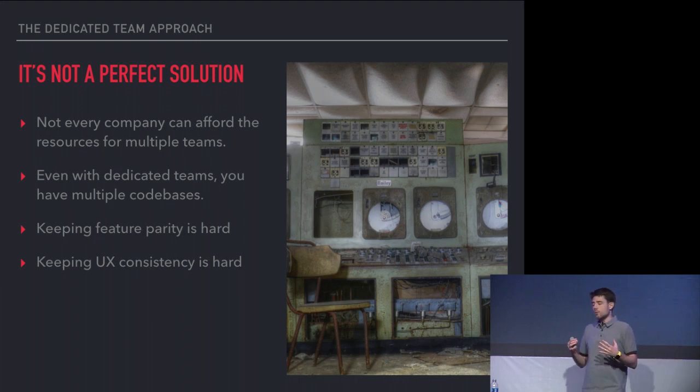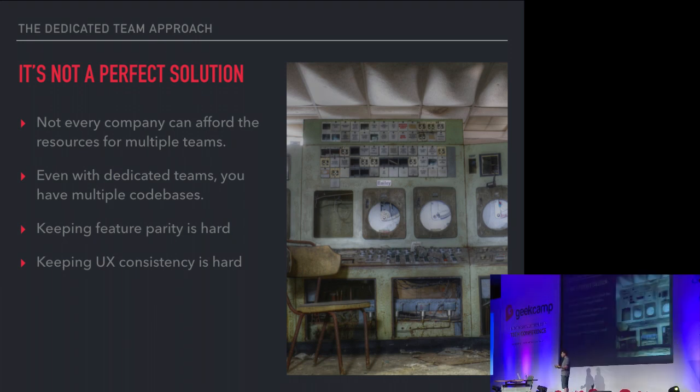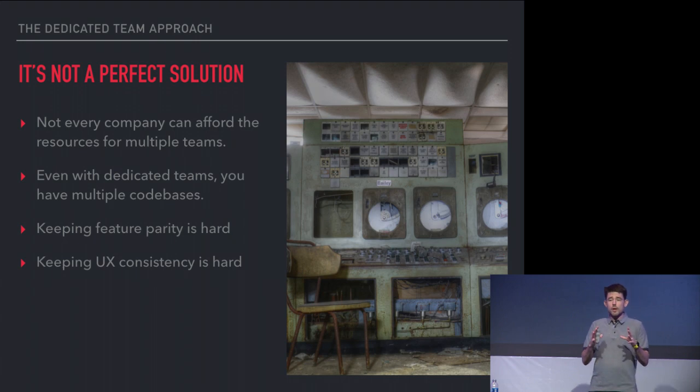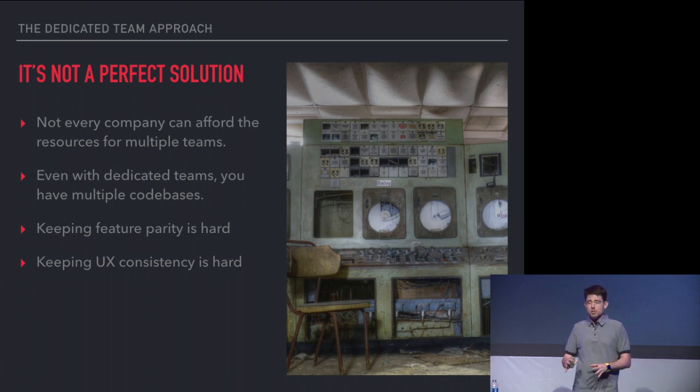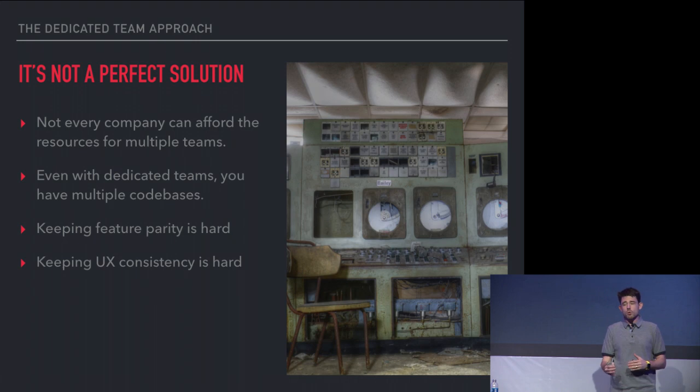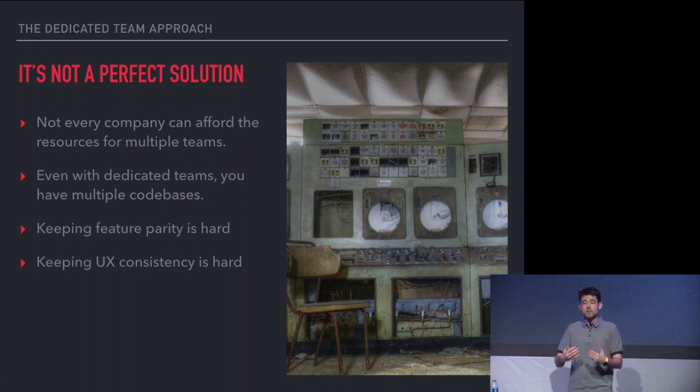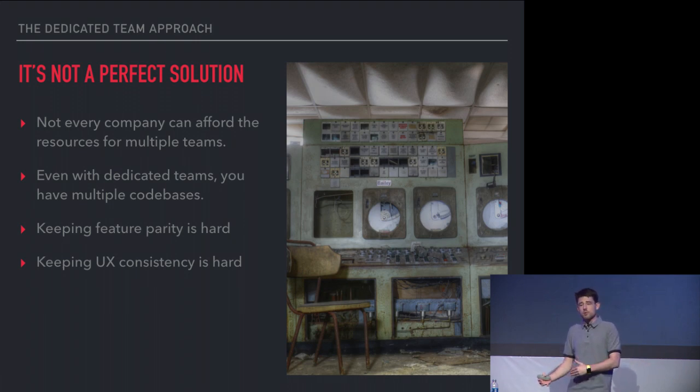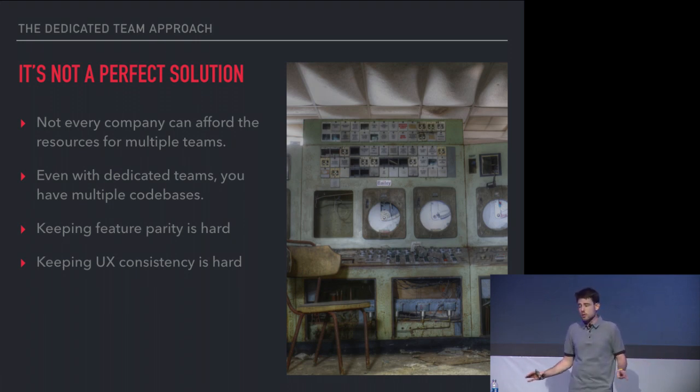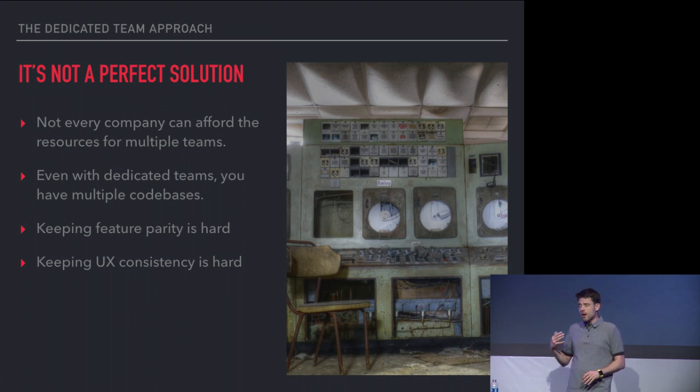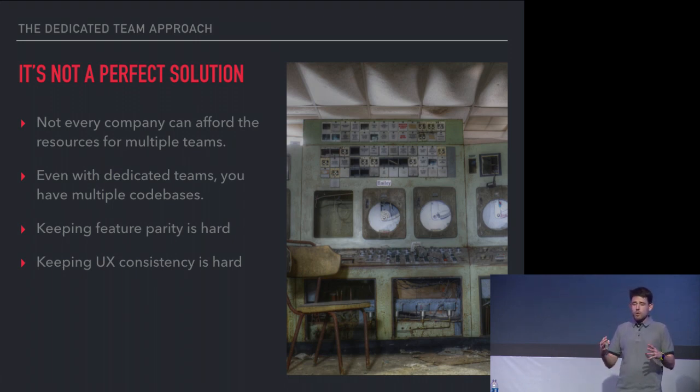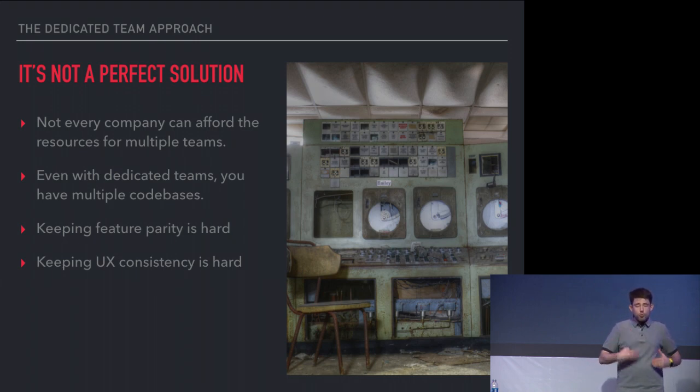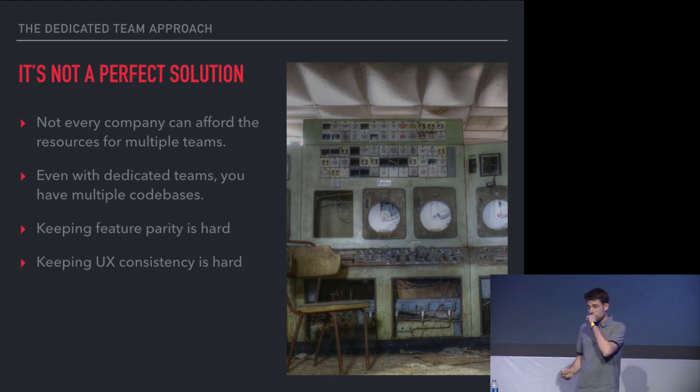If you think about what Facebook ultimately did, which is having these separate teams, that is not a perfect solution. For one, not every company can afford to do that. For two, you end up with these siloed engineering teams working on separate technologies. They're not even able to review each other's code. You're not really able to push features through to all of them at the same time. A lot of people will roll out the iOS feature first and a few months later roll out Android because it's just totally different technologies. Then you have to try to keep UX parity between all of them. You want the same user experience on all the platforms, but you need to go through it all again with each separate team.